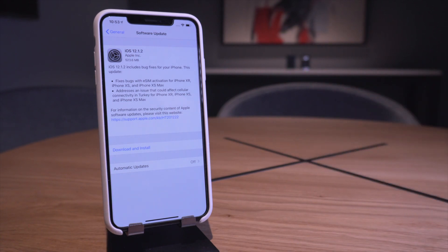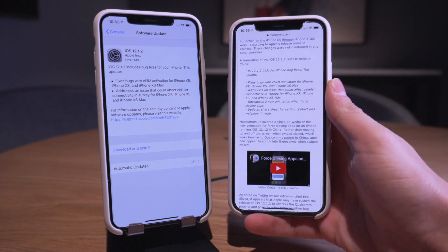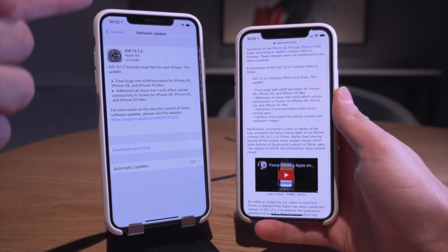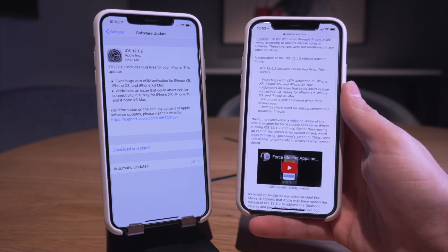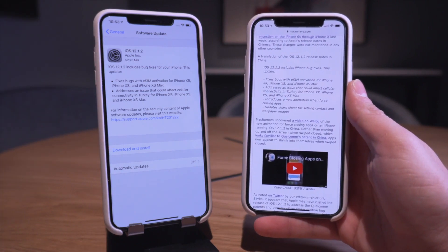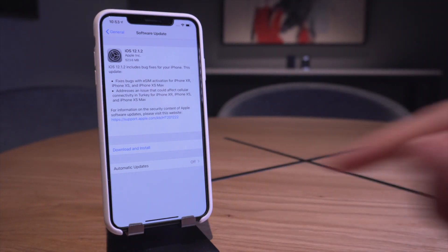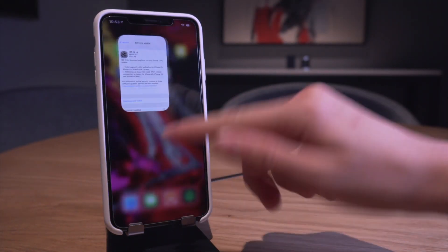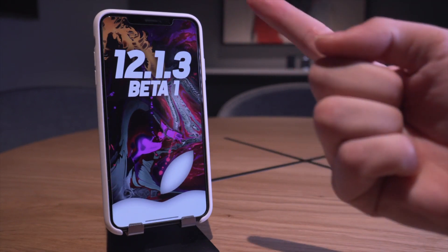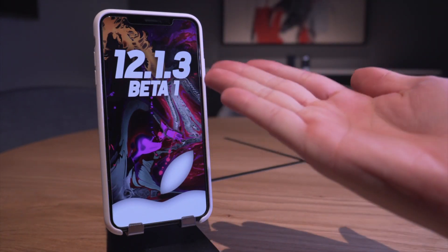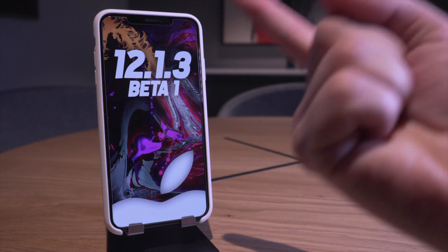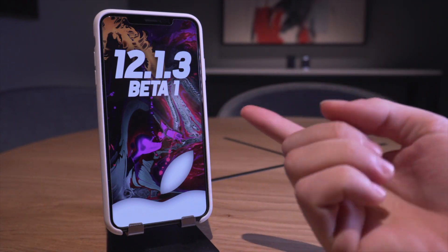So that is why those two major fixes were actually just implemented in China and it was included in the iOS 12.1.2 update. And so that's why we really only got one beta of this software and then it was released to the public. Well fast forward two days after that was released, we now have iOS 12.1.3.